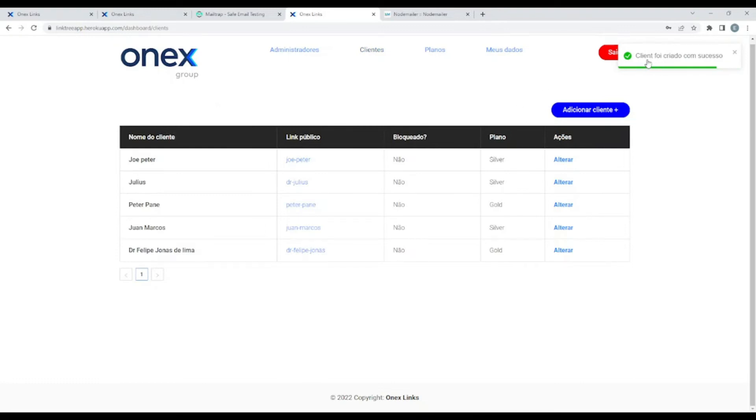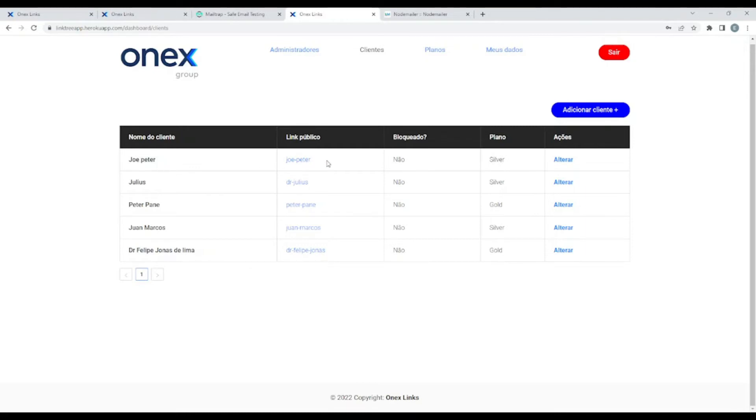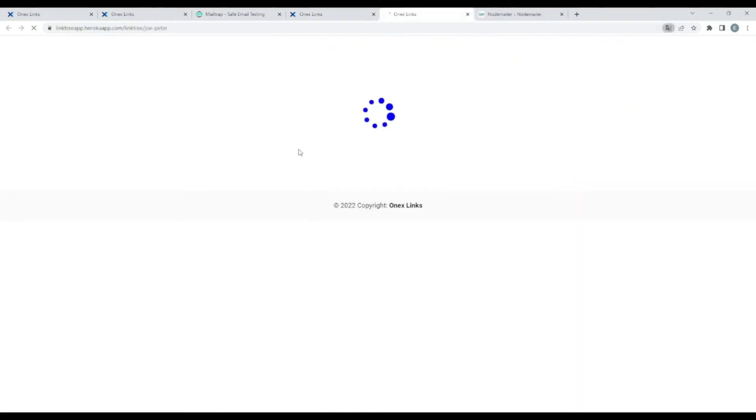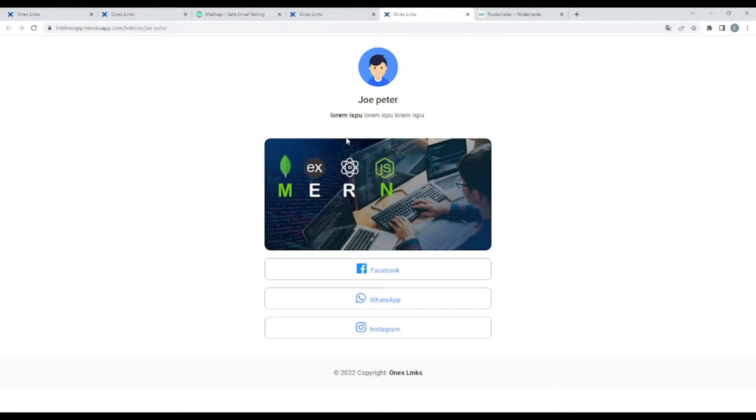As you can see, client created successfully. And the name is Joe Peter. And it also generates automatically our link with the slug. If the client is blocked - no. What kind of plan we have - we have chosen silver. And let me guide you.